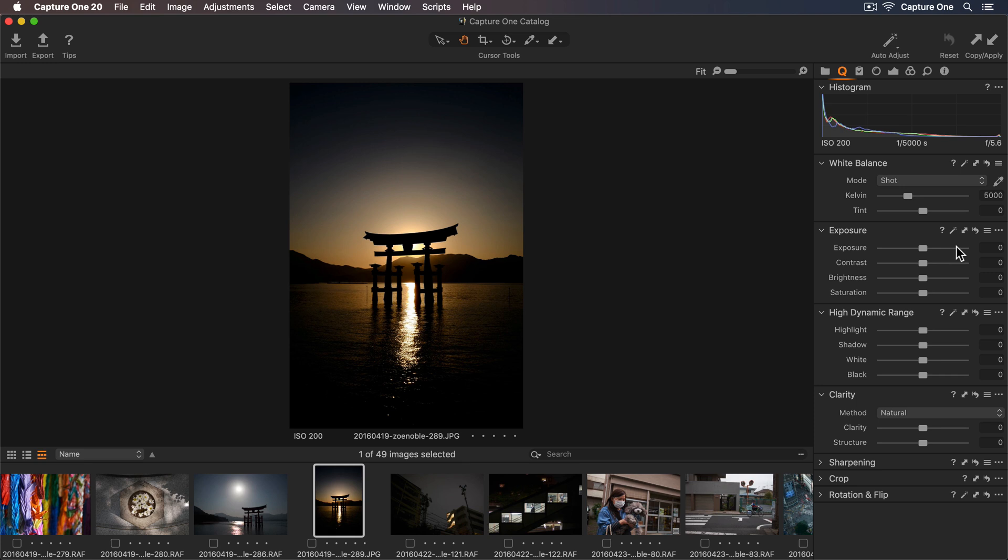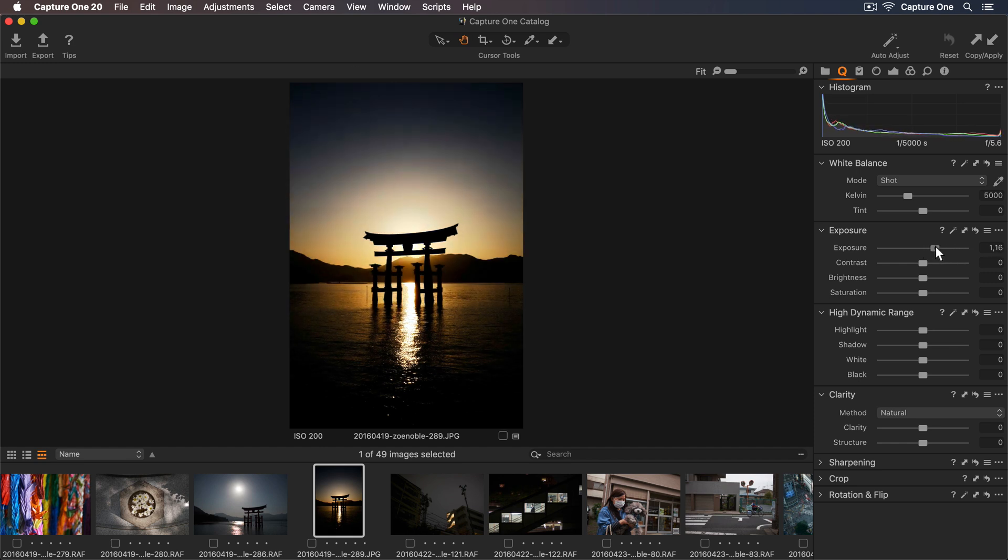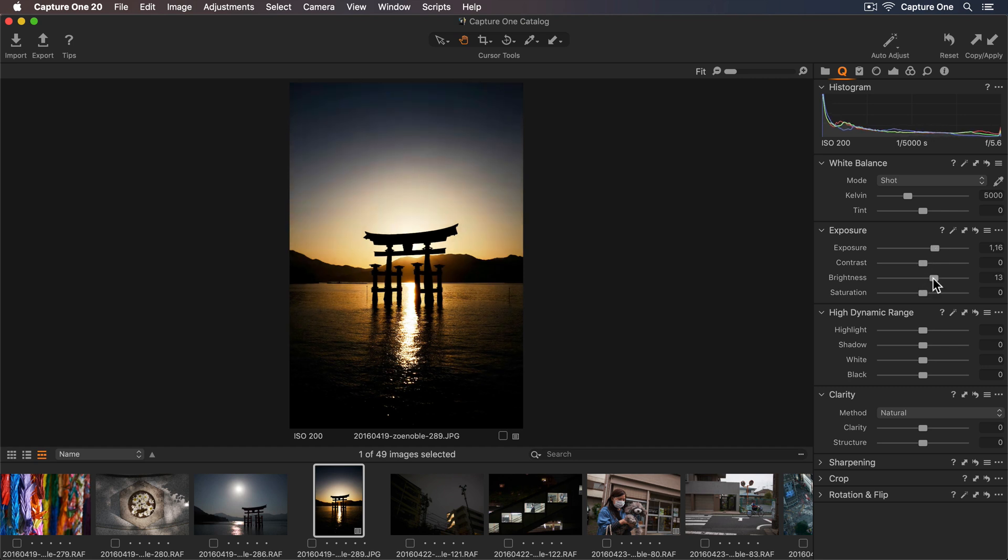So this image is a little dark, so I'll increase the exposure. And the midtones could be brighter, so I'll lighten these using the Brightness slider.